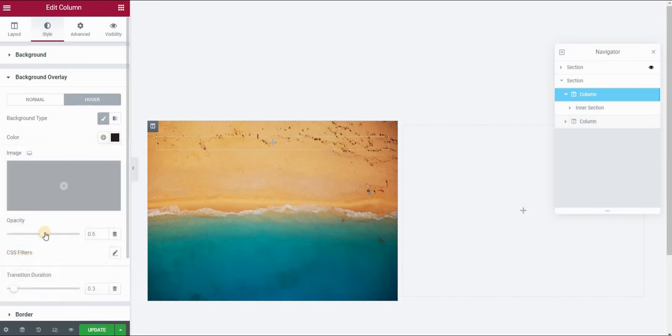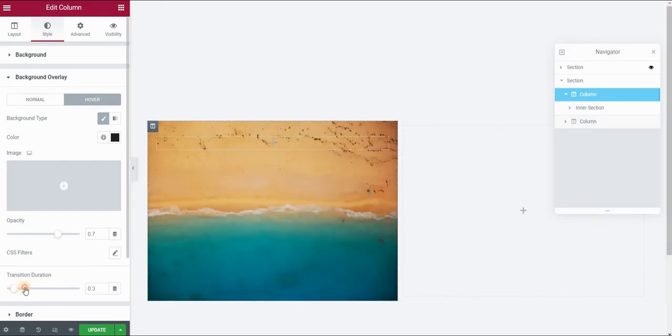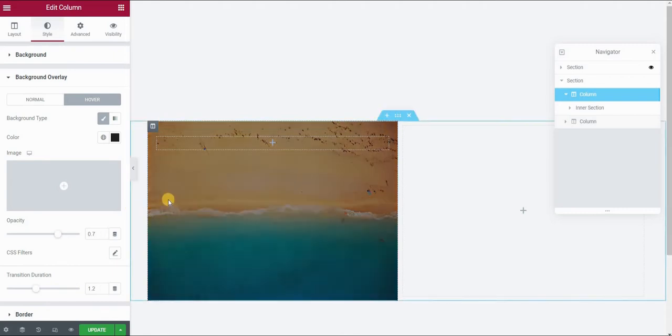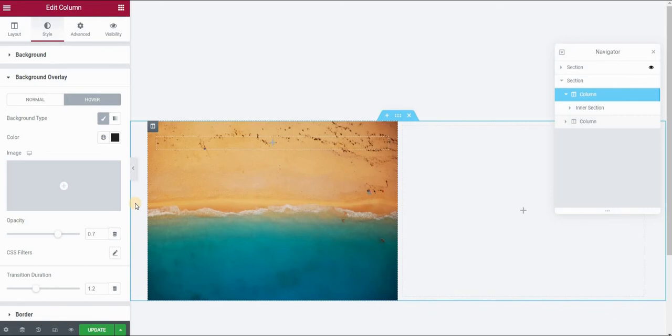So I will choose my color, set the opacity to let's say 0.7 and the transition duration I will put to 1.2 seconds. Now you can see that on Hover, this image gets this dark overlay. This will create a nice dark background and enough contrast for our text to show once we hover on this image.